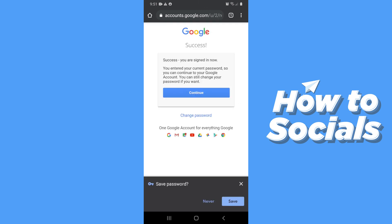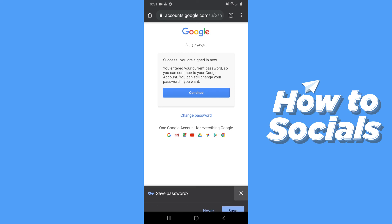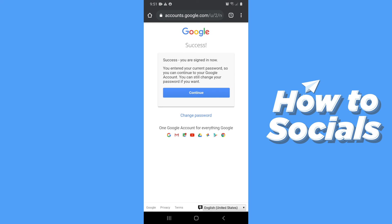And you are now signed in — and that's how you can recover your deleted Google account. If this video helped you out then don't forget to leave a like, and see you in the next tutorial.